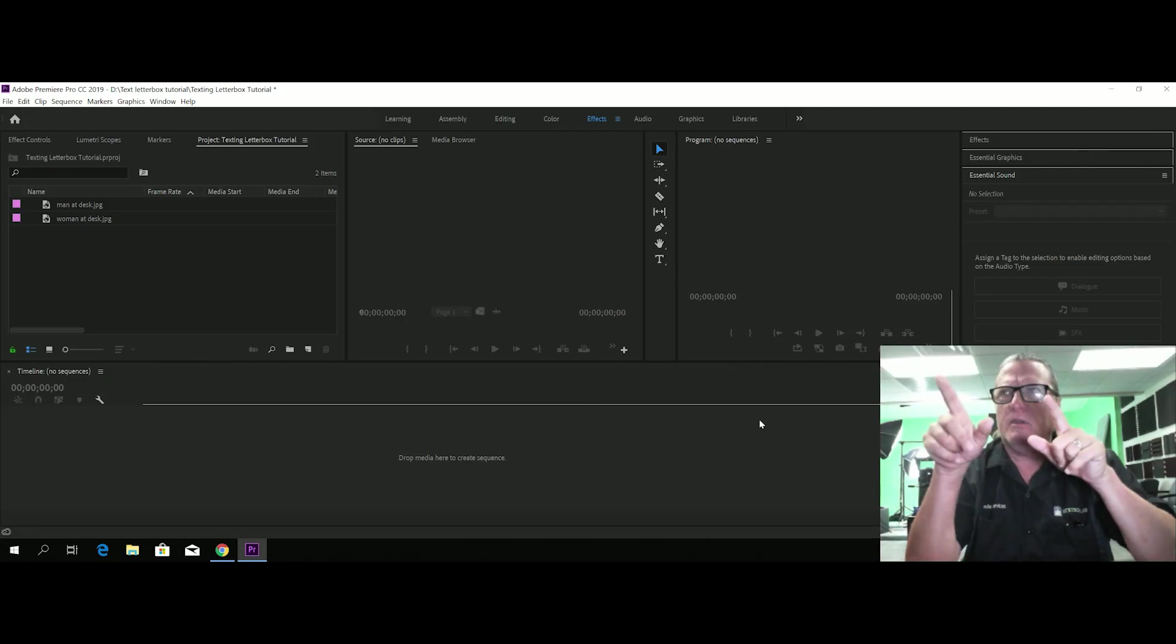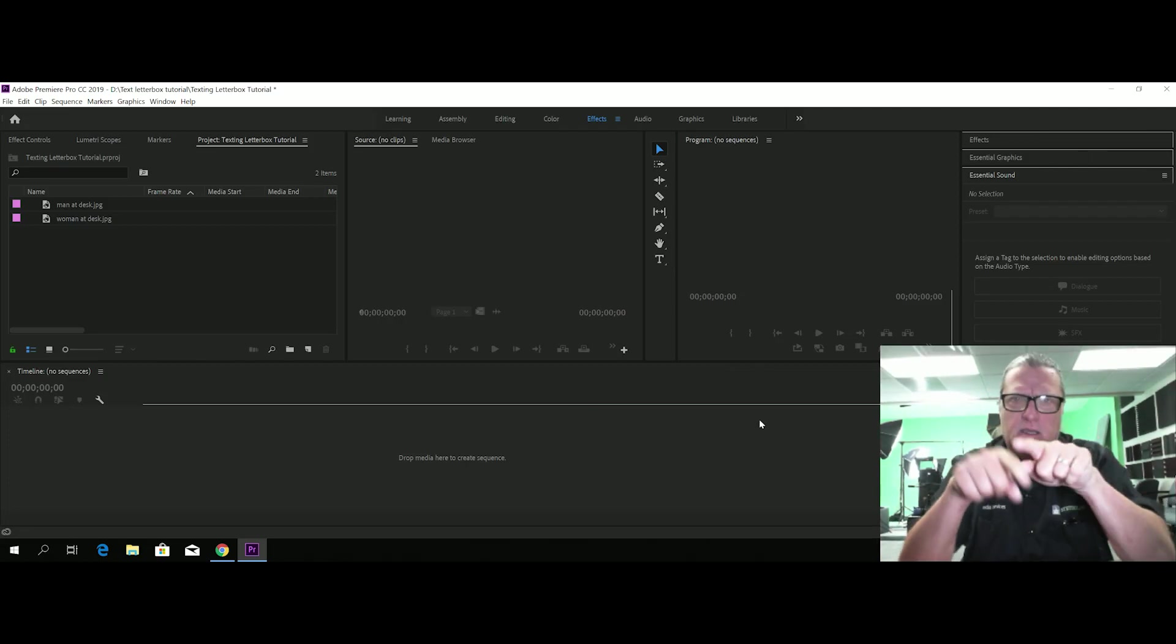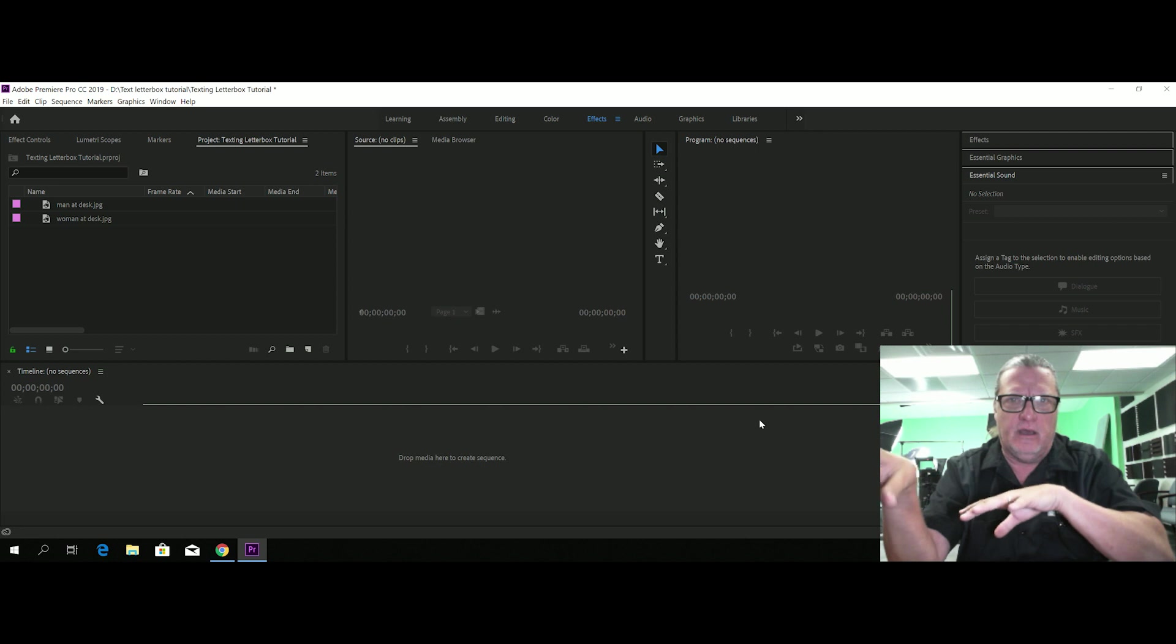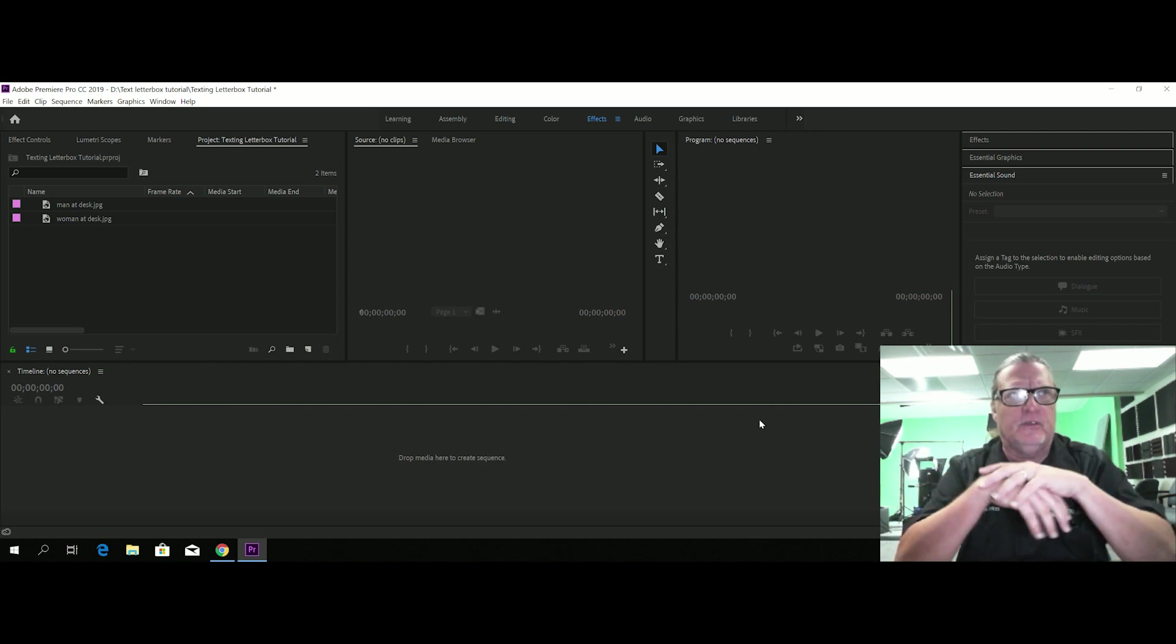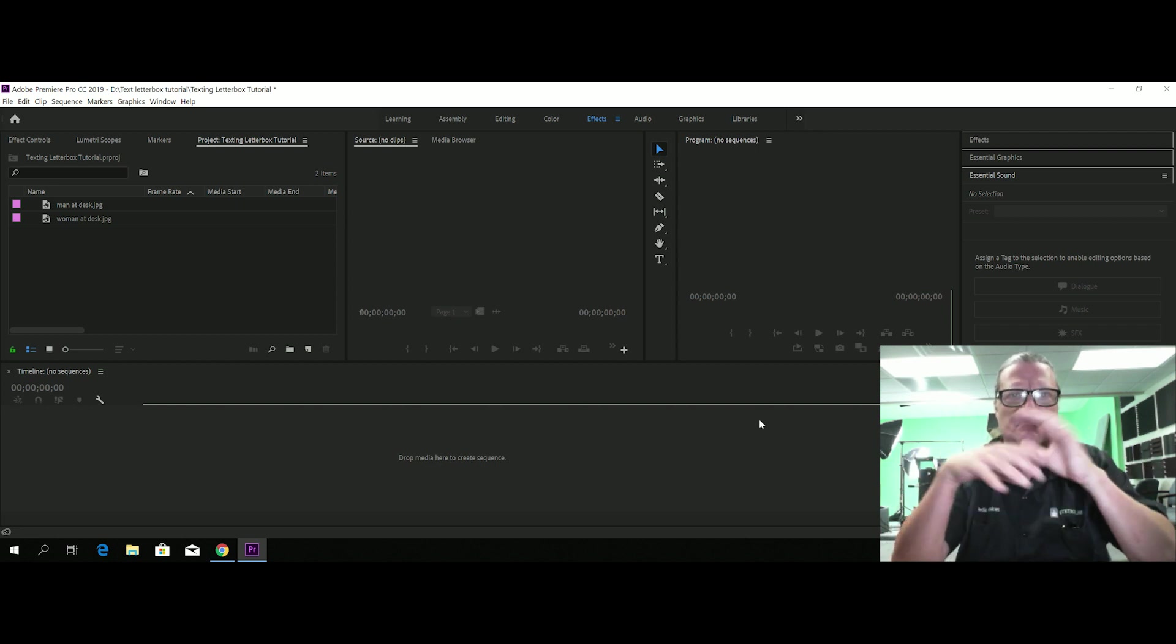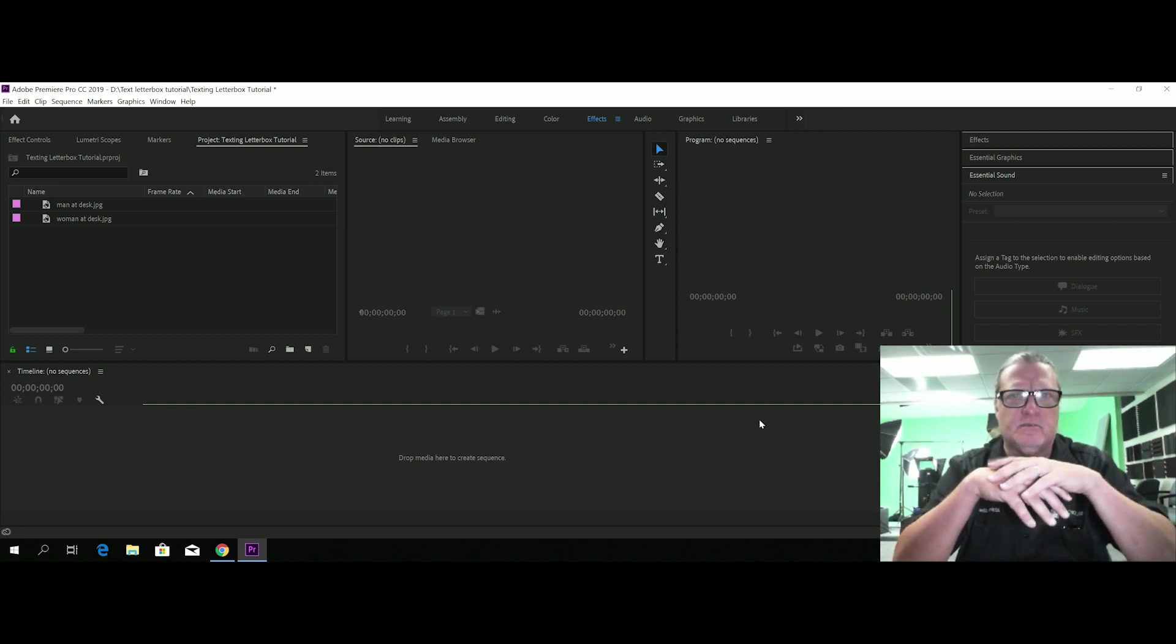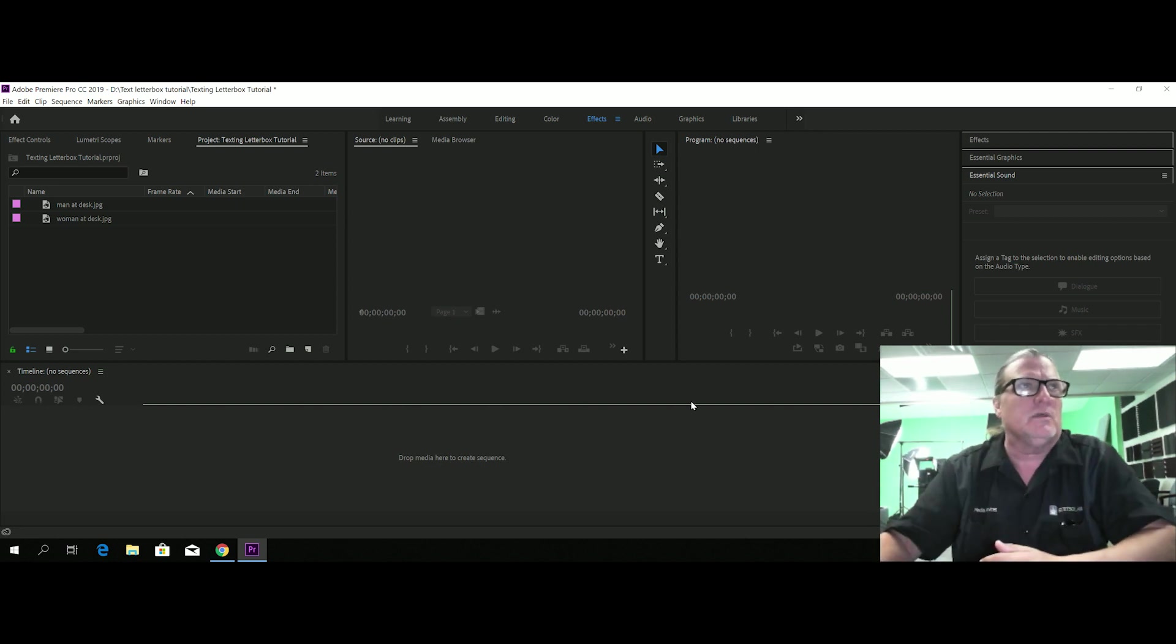Okay, so today we're going to create a text in letterbox effect in a couple of different size sequences so you can see how this works.